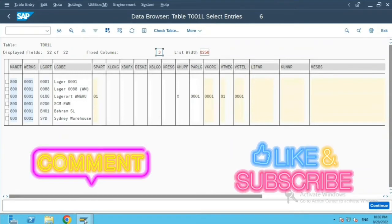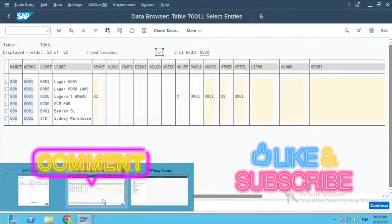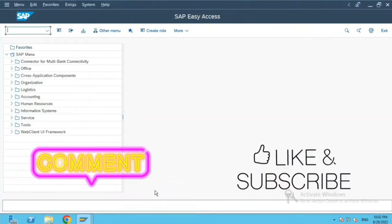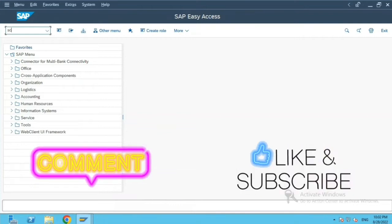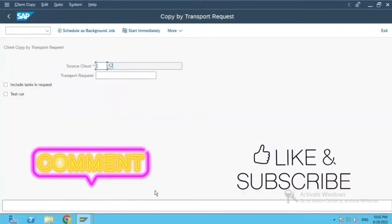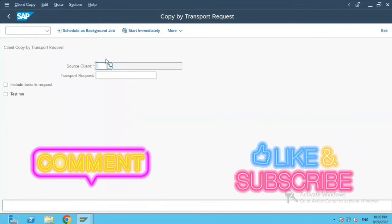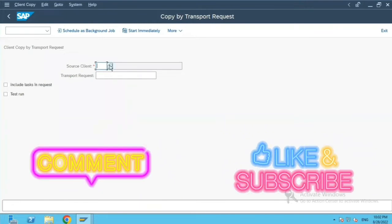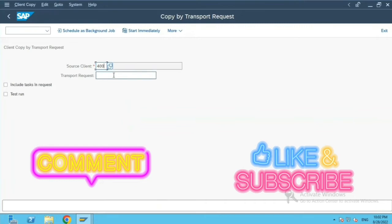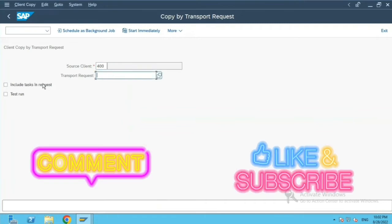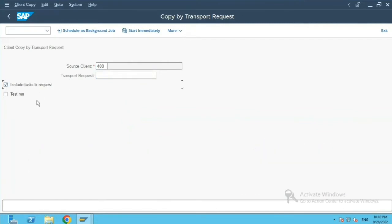Now what we will do is we will go to transaction SCC1 because we want to import the transport request from another client and bring the configuration which is there in 400 client to our new client.